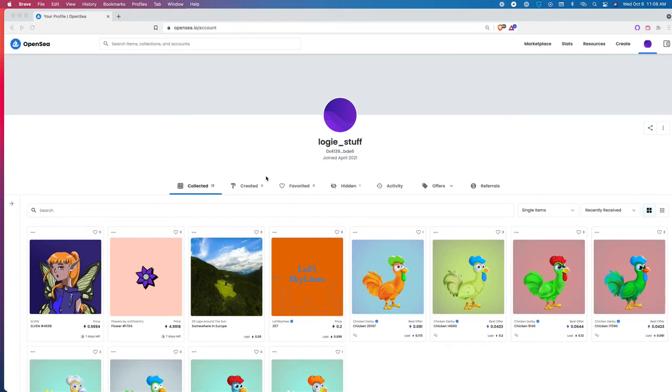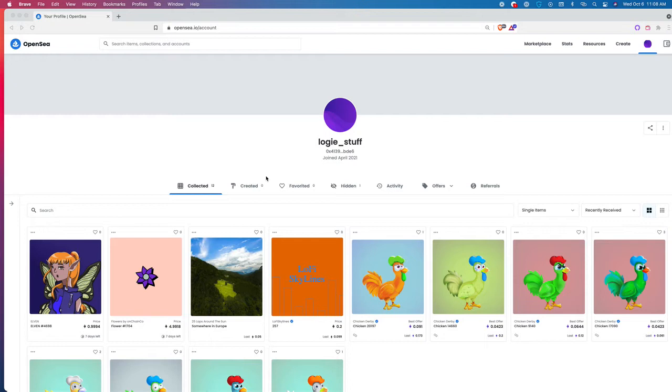Hey everyone, this is Logan from Lucky Trader here to do a quick tutorial on how to transfer an NFT utilizing OpenSea. Once you've headed to your OpenSea profile and you are viewing all the NFTs, you've selected an NFT